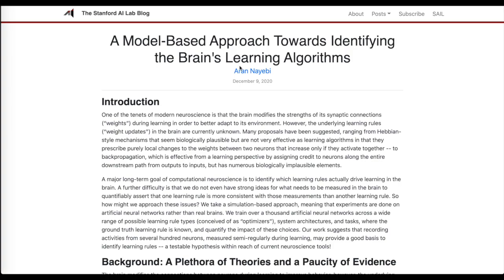Then we'll look at an approach from the Stanford AI Lab blog exploring different models — like supervised learning CIFAR-10 classification or SimCLR self-supervised learning — to test different learning algorithms and see what might be happening in biological brains, exploring local updates as in the Hebbian learning idea compared to the global backpropagation update.